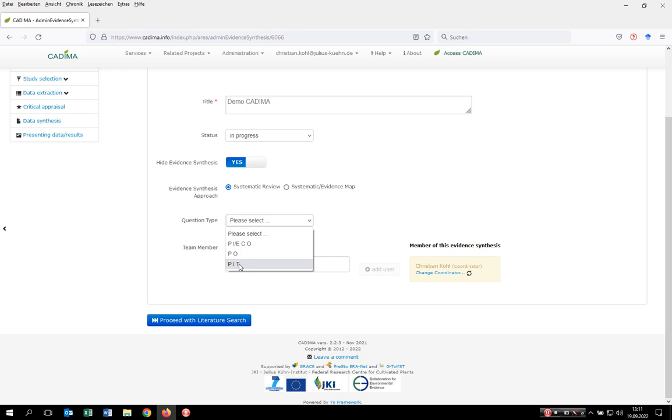Very importantly, you can expand these questions. For example, if you want to ask a PICOS type of question to include a study design, you can do so later on during the study selection process. If you want to know more about this, please look at the tutorial on how to do the study selection within CADIMA.